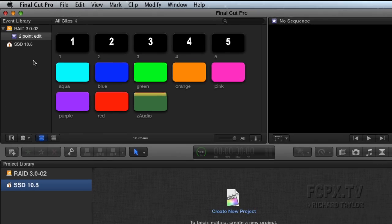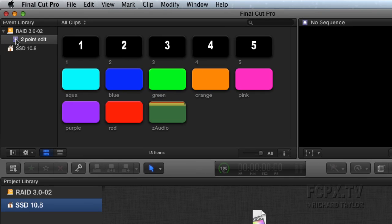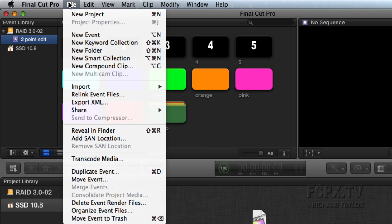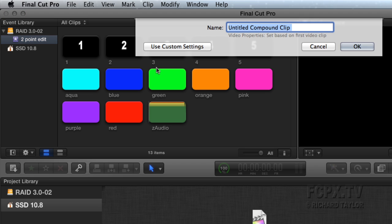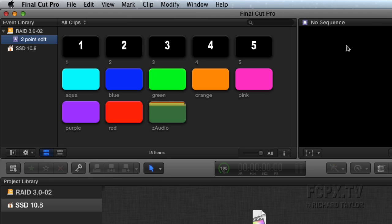Create a compound clip in an event. Select the event and then go to the File menu, New Compound Clip or keyboard shortcut Option G. Name the compound clip and press OK.